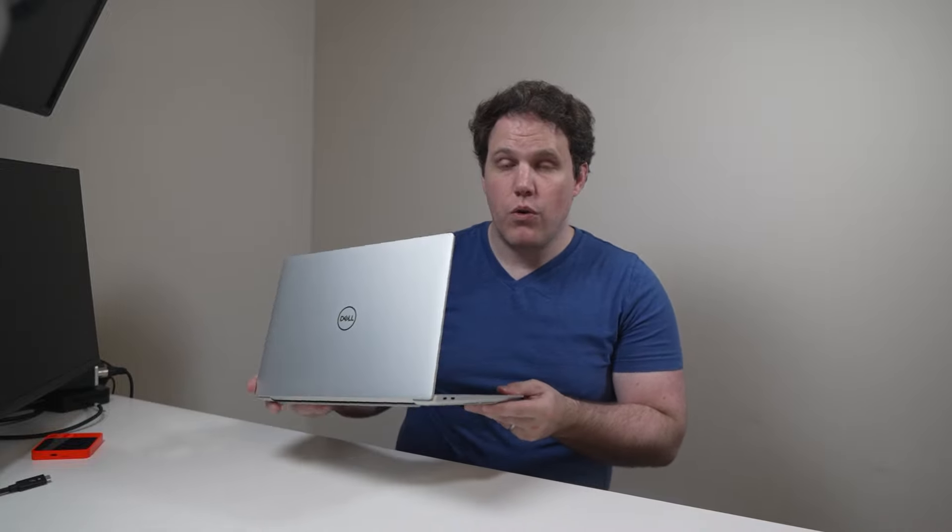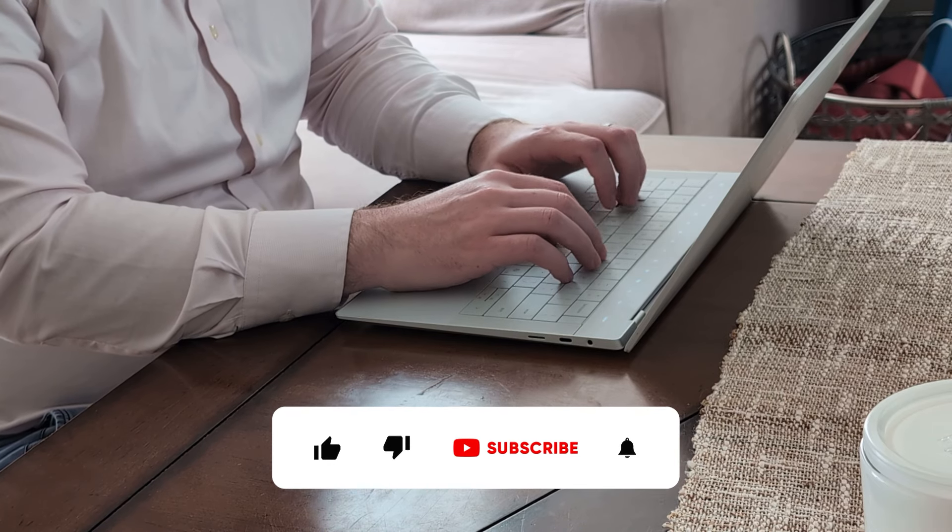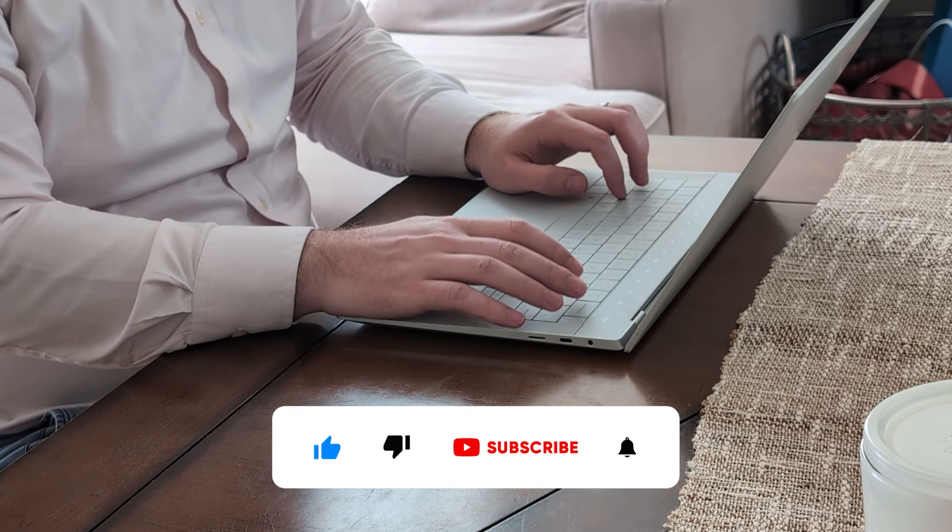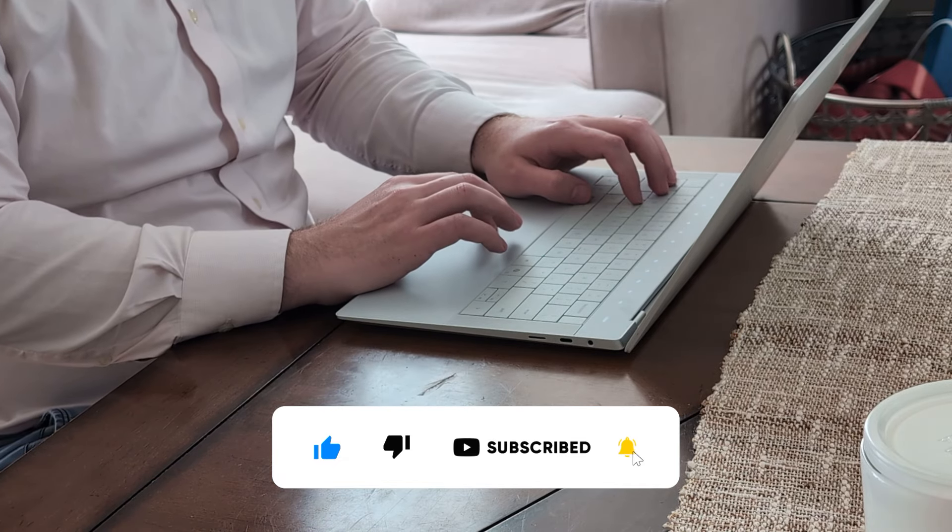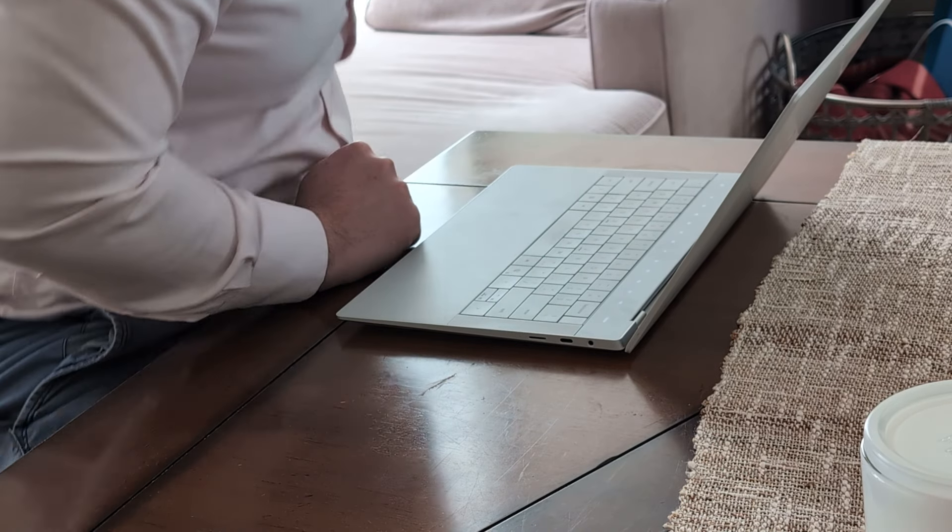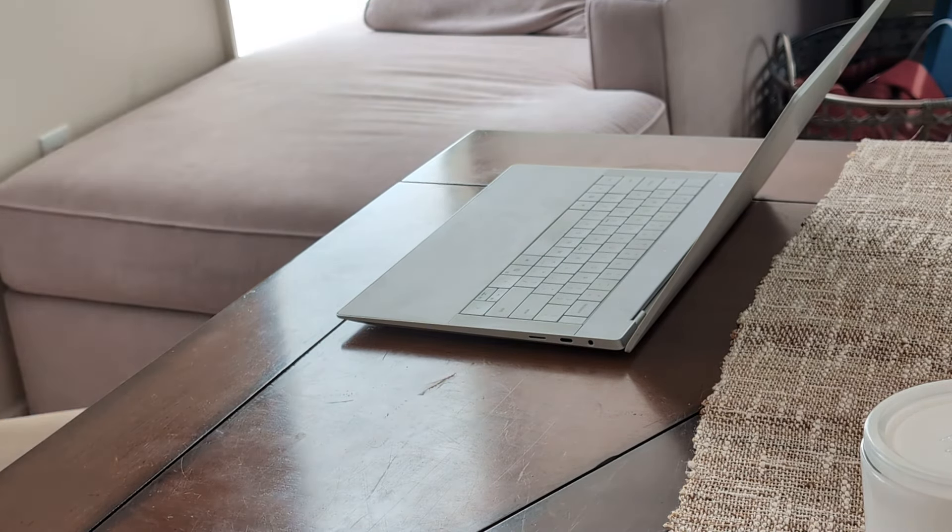While there are a few quirks and compromises, overall it's a solid choice for anyone looking for a high-end laptop that balances nice portability for a 14-inch model and a lot of power. If you enjoyed this review and want more detailed tech insights, don't forget to hit that like and the subscribe button. Thank you for watching, and I'll catch you in the next one. See ya.